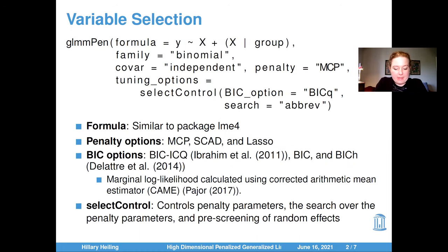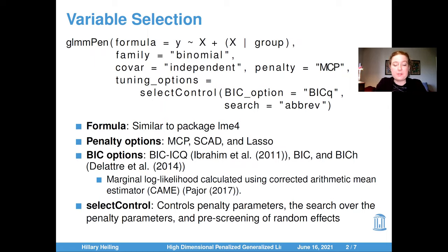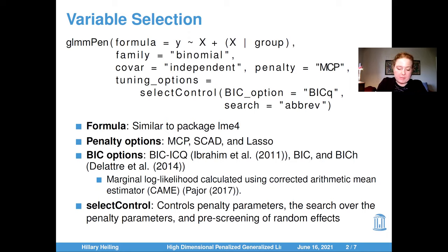The GLMM-PEN package can perform variable selection in generalized linear mixed models using the function with the same name. The formula is designed to follow similar formula conventions to the LME4 R package, which is very popular for fitting GLMM models. The package can perform penalization using the MCP, SCAD, and LASSO penalties.